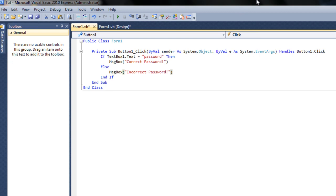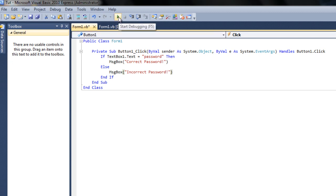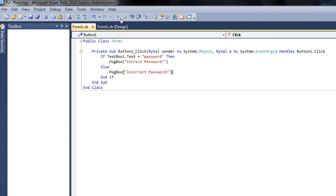So again I'll go over this one more time. If the text in textbox1 is password, then a message box comes up saying correct password, and then if it's not or else, it's going to say incorrect password. So if it doesn't equal password, then it's going to say incorrect password.